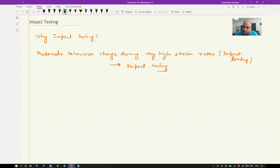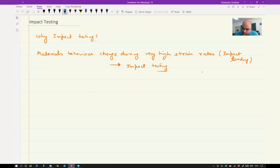When the strain rate is very high, a material tends to behave in a brittle manner, especially if the temperature is low. So we are also going to study DBTT, which is the ductile to brittle transition temperature.